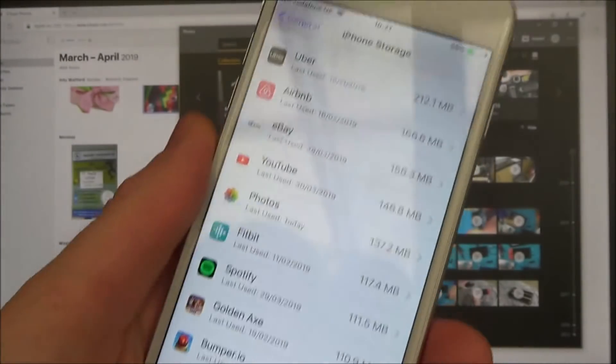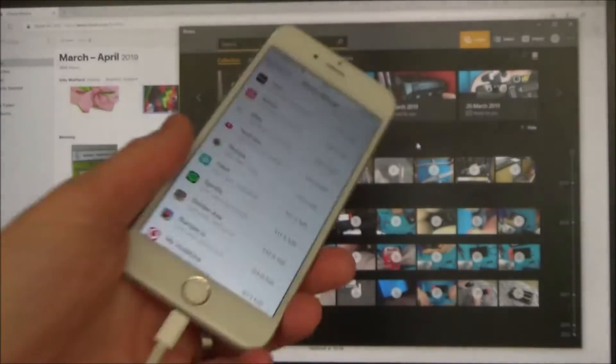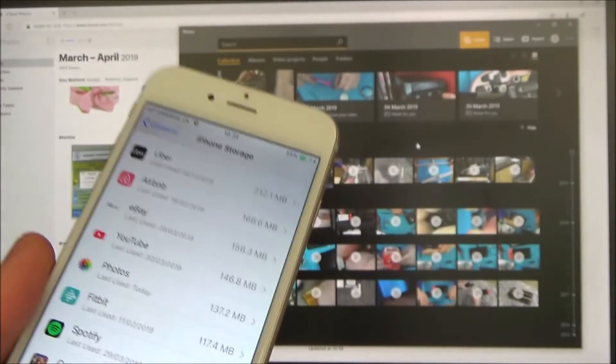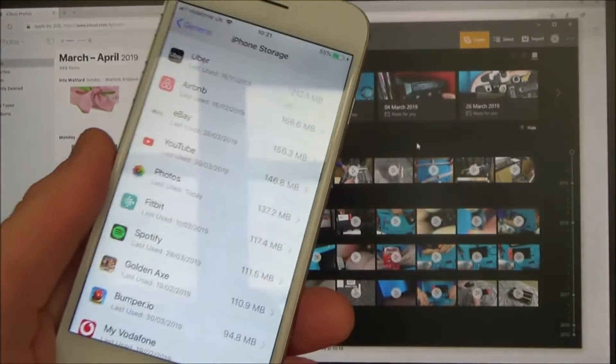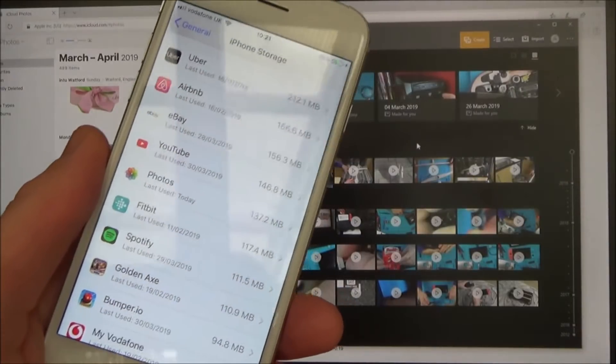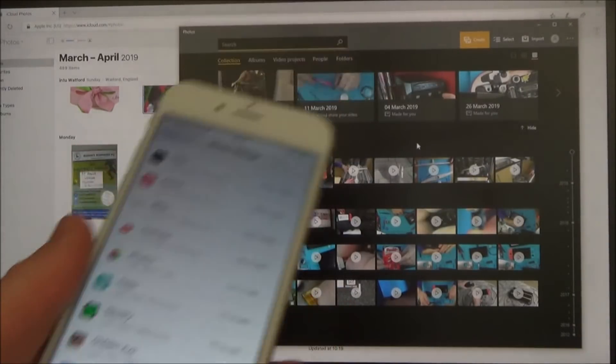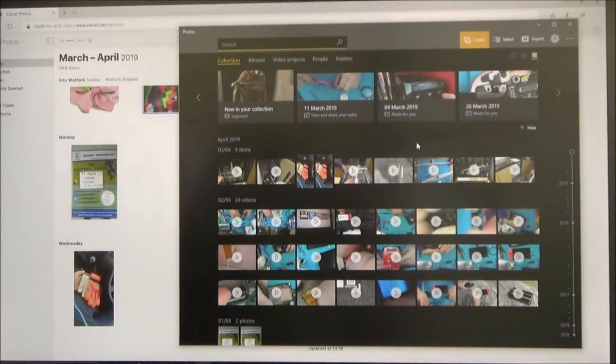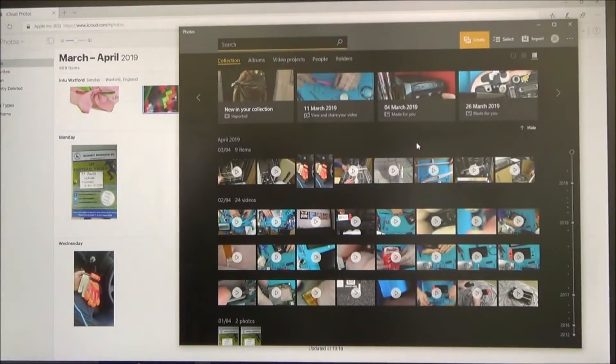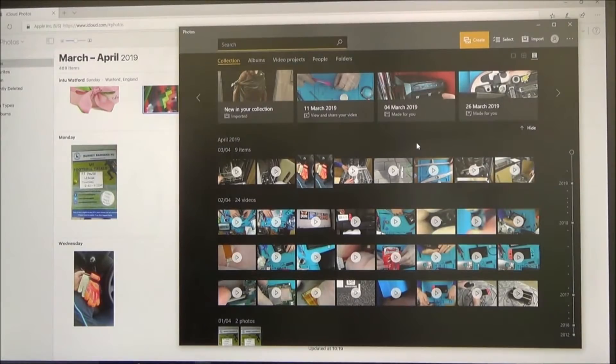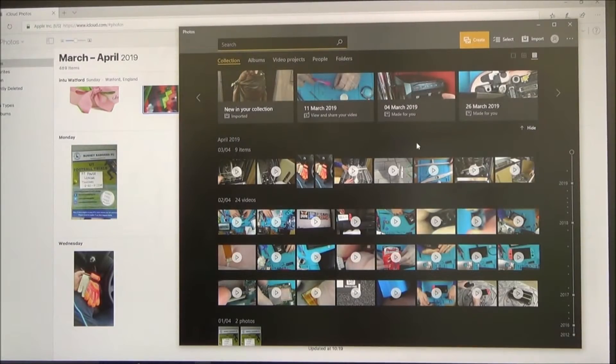But remember when you take more photos and you want to put them onto your PC, you're going to have the same problem again. So yeah, that's how you go around getting your photos onto your PC when you don't have enough space on your iPhone.